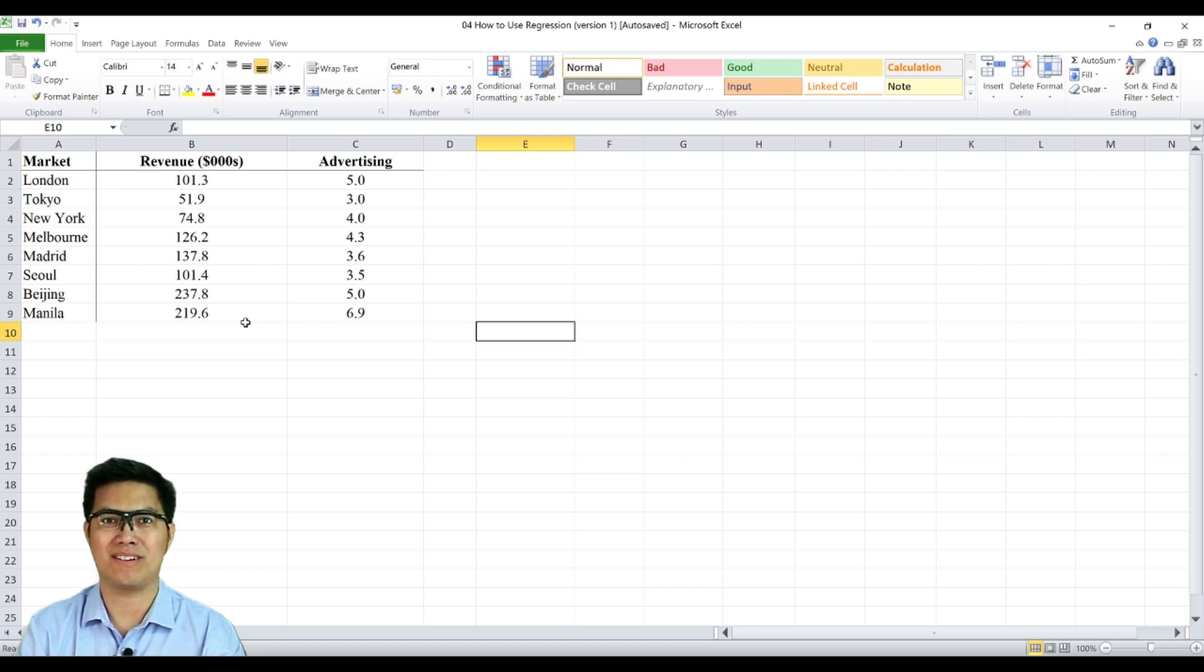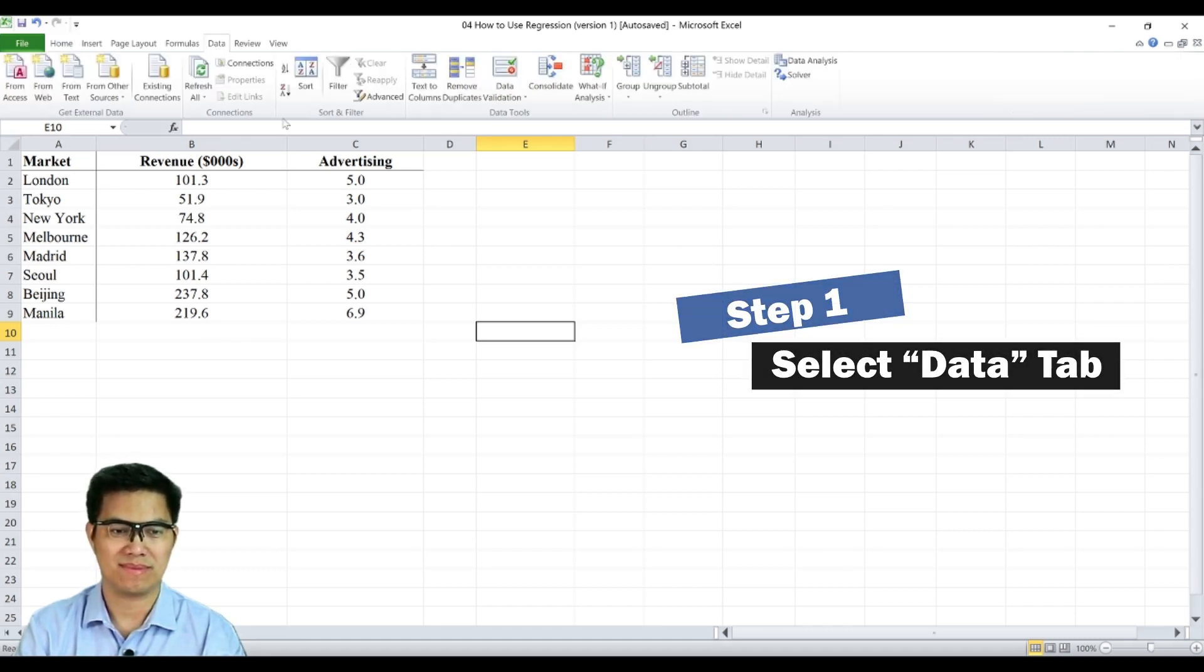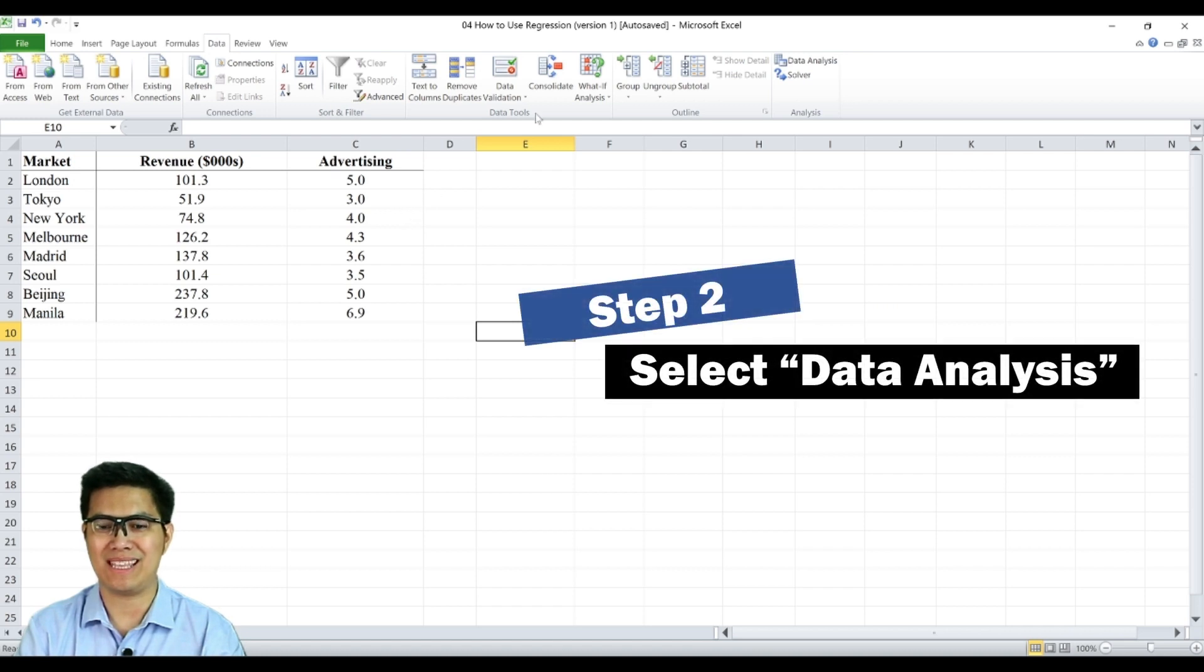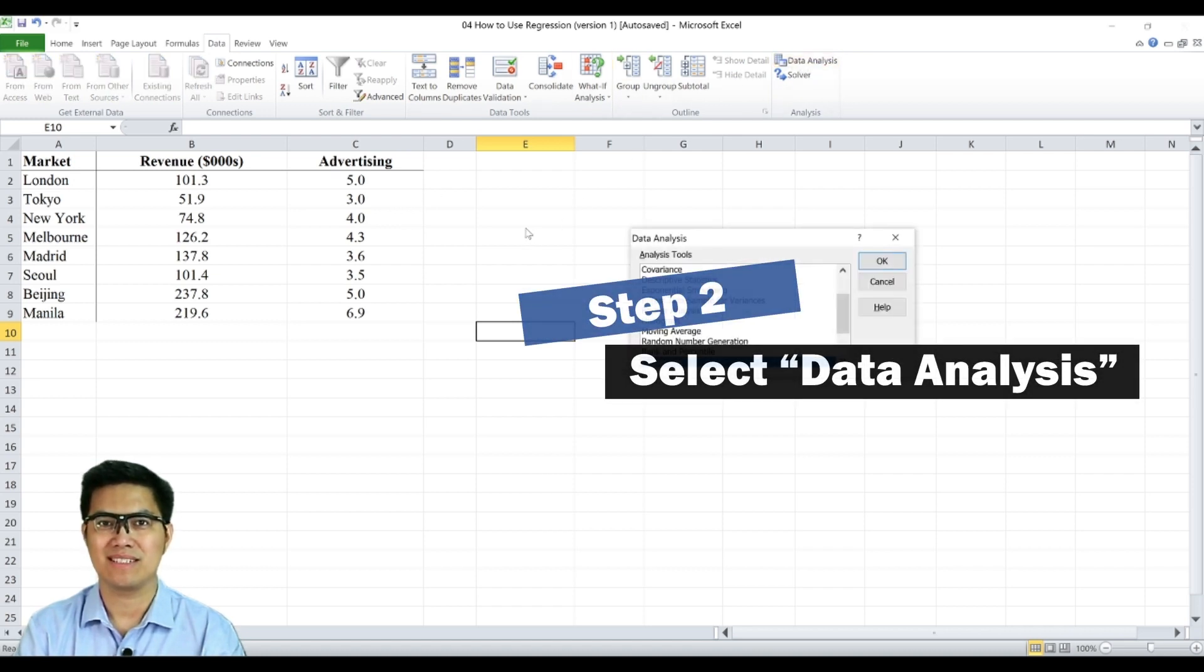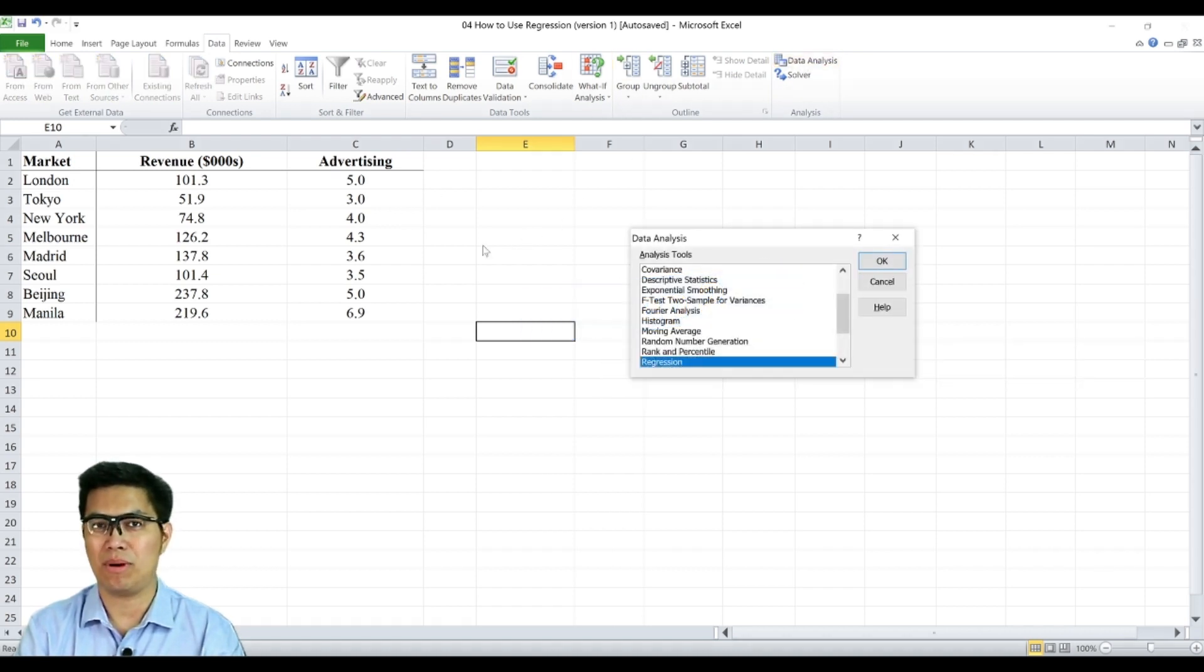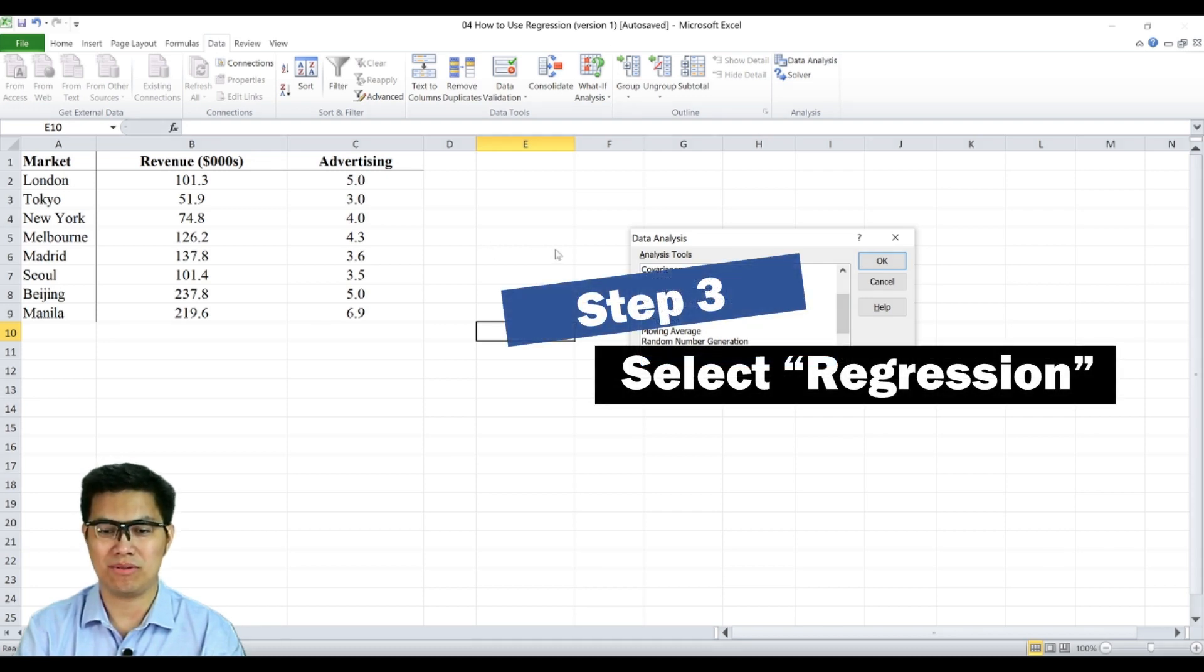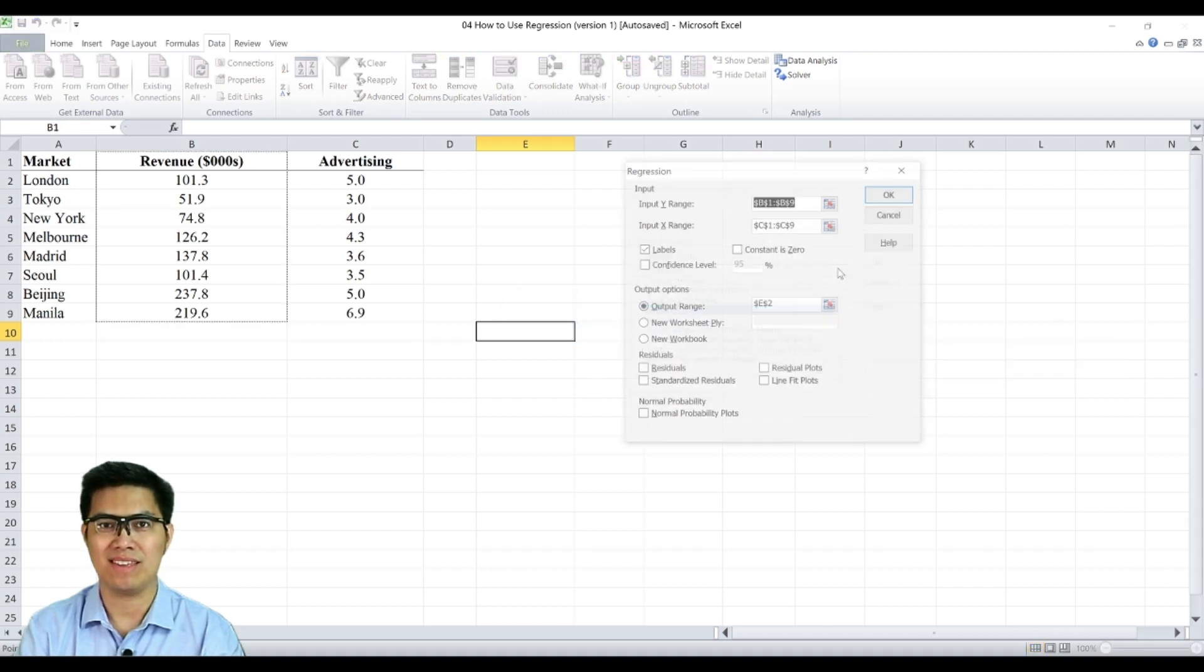There are seven steps in using regression. Step one is go to data tab. Step two, select data analysis. For more information on how to enable data analysis, you can check out my other video. Step three, go to regression. Select OK.